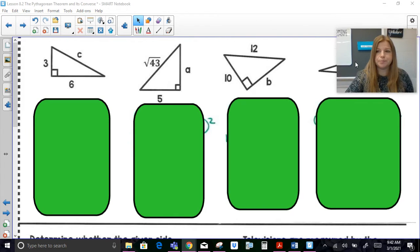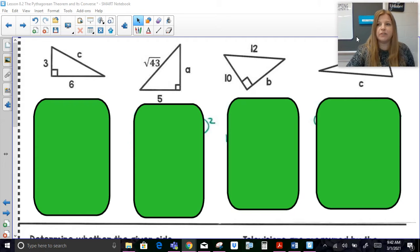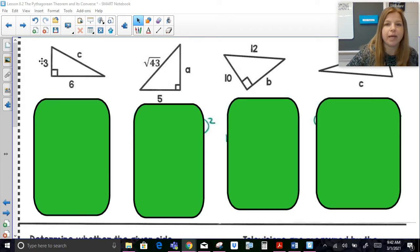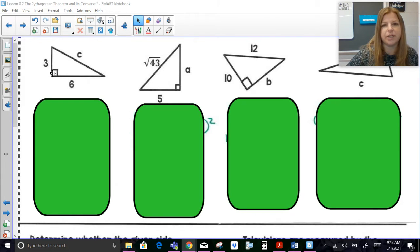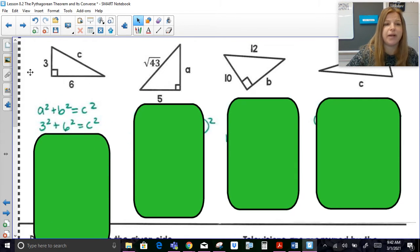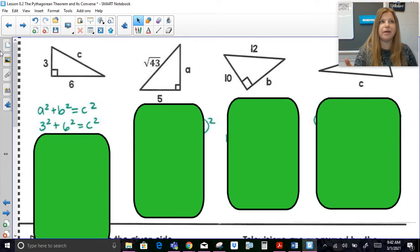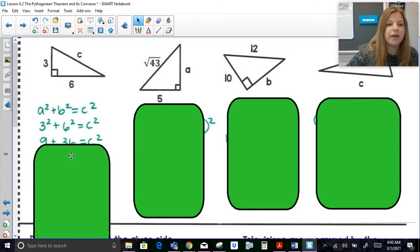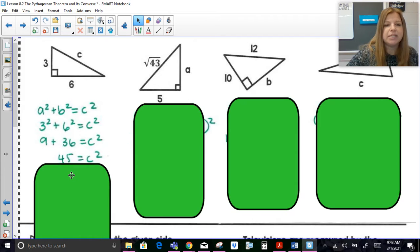Looking at these practice figures — if I have a leg of 3 and a leg of 6 and need to calculate hypotenuse C, I know it's the hypotenuse because it's opposite the 90-degree angle. So I write A squared plus B squared equals C squared and plug in my values. It won't matter if it's 3 squared plus 6 squared or 6 squared plus 3 squared because the legs are interchangeable, but the hypotenuse always has to be in the right spot. Adding those up: 9 plus 36 gives me 45.